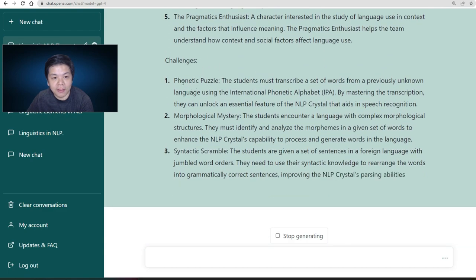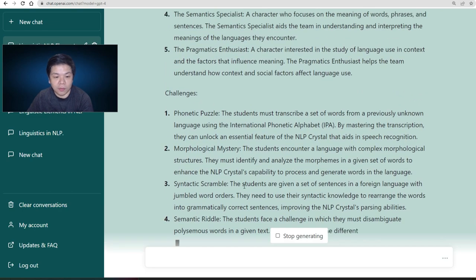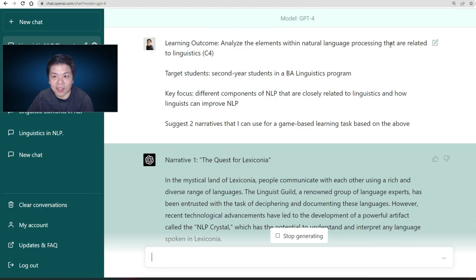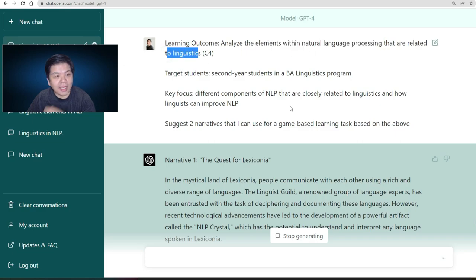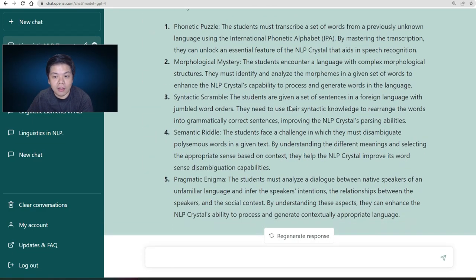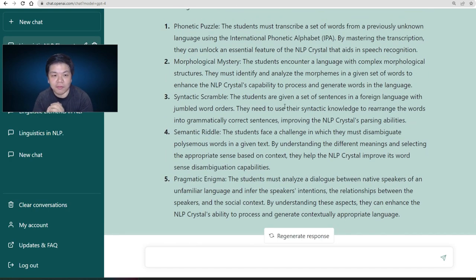And then you have the challenges: the Phonetic Puzzle and the Morphological Mystery. Each covers a component of linguistics, going back to the learning outcome — elements within NLP that are related to linguistics. It actually covers all the components. Normally if you do a normal written assignment it can be very boring, since everyone writes more or less the same thing.